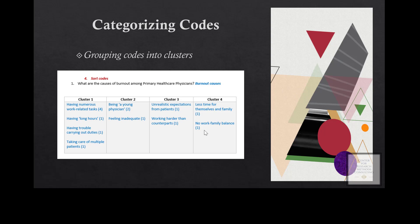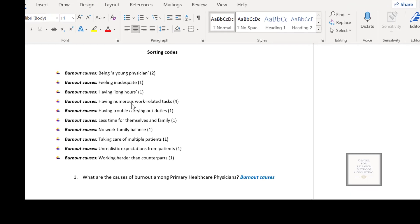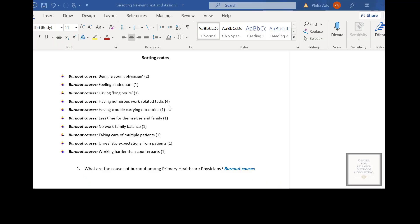As you can see here, we have the codes that have been generated under the first research question, which is about the causes of burnout. In parentheses we have the code counts — the number of significant pieces of information connected to a specific code. The more significant information connected to a code, the more dominant that code could be. 'Having numerous work-related tasks' has four significant pieces of information connected to it, giving it the highest code count, so it's assumed to be the dominant code.